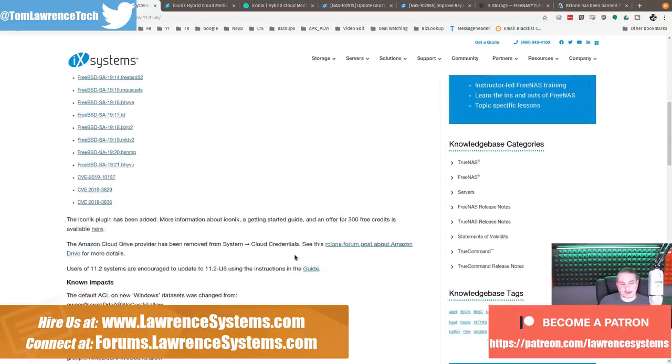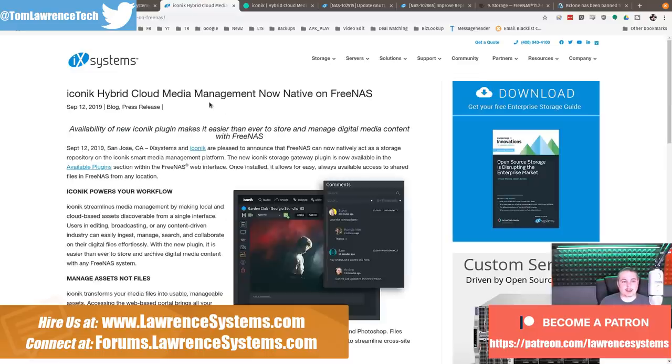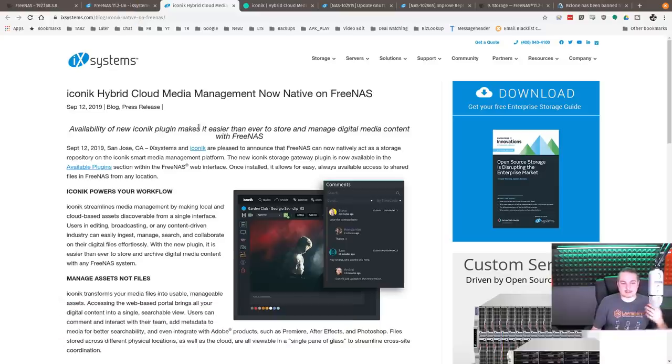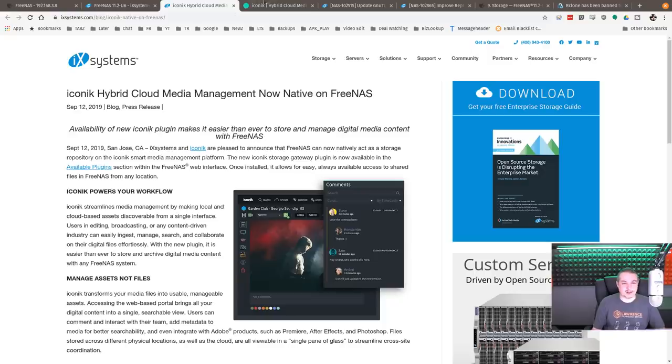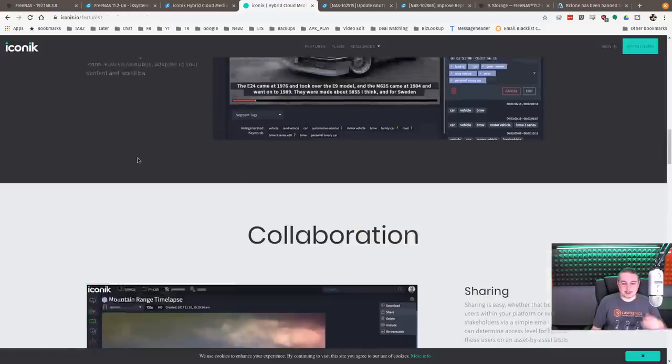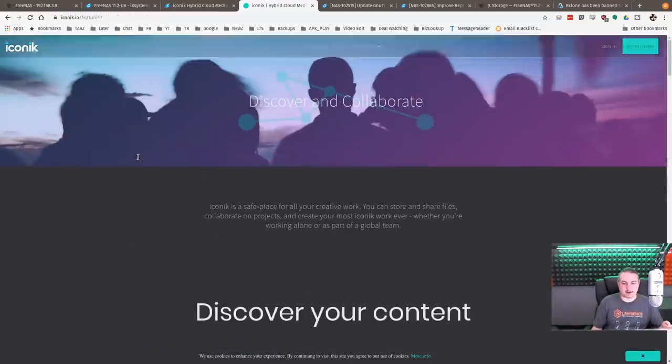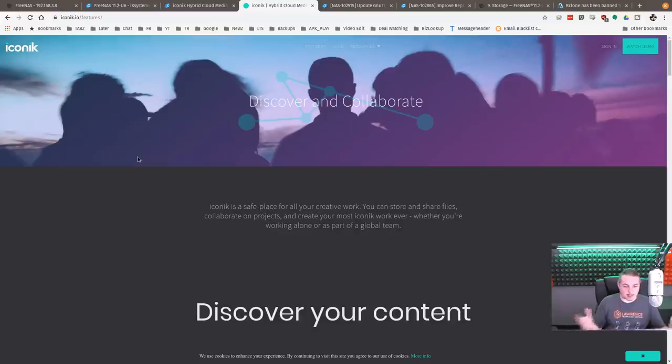There's been not a lot of changes, but a few. One of the first ones that caught my eye was this whole iconic hybrid cloud media management that's now natively built into FreeNAS. This is a tool that I actually wasn't aware of until they released it into FreeNAS, but it looks pretty cool. This is a paid service, nothing free, but it's Discover, Collaborate.